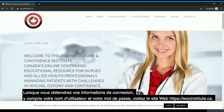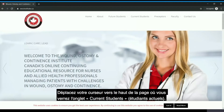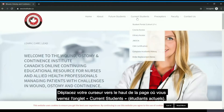When you obtain your login information including your username and password, please visit the walkinstitute.ca website. Scroll to the top of the page where you can see the tab 'Current Students.'